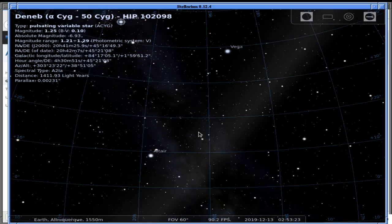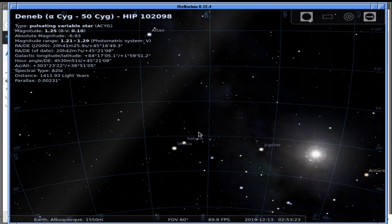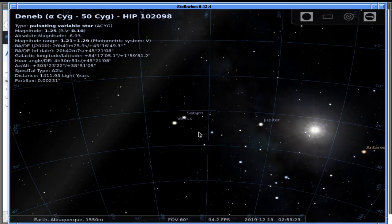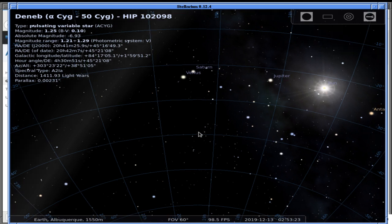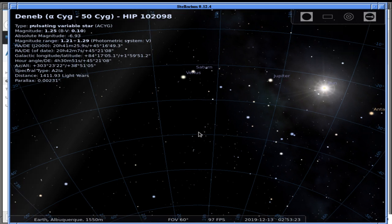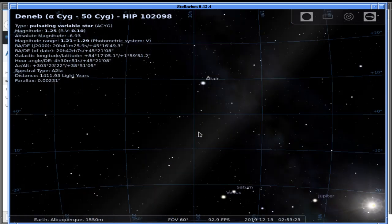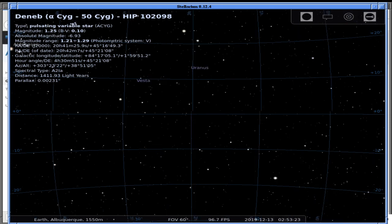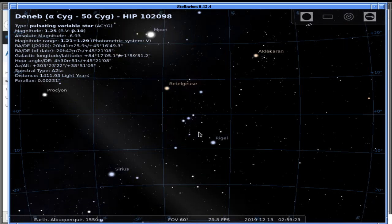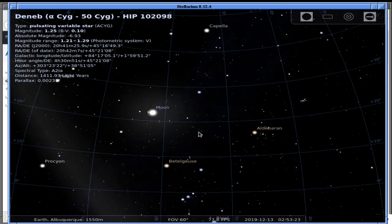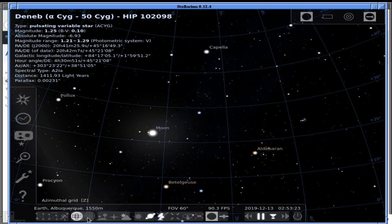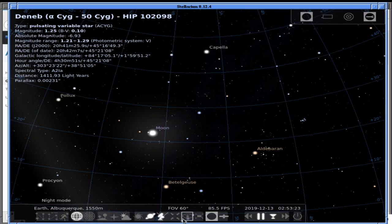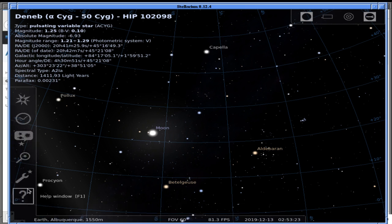Now we're going to make fun of the existing answer by showing that constellation lines can be shown in Stellarium — specifically the actual constellation boundaries as determined by the International Astronomical Union. To do that I need to go to one of the sky and viewing options menus, not from the simple shortcuts.